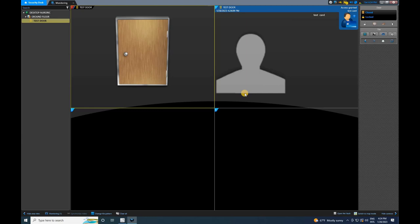In our complete playlist for the Gentek Security Center, you'll find a wide range of tutorials covering various aspects of the software, from basic setup to advanced features. Be sure to check it out to enhance your knowledge and make the most of your security system.